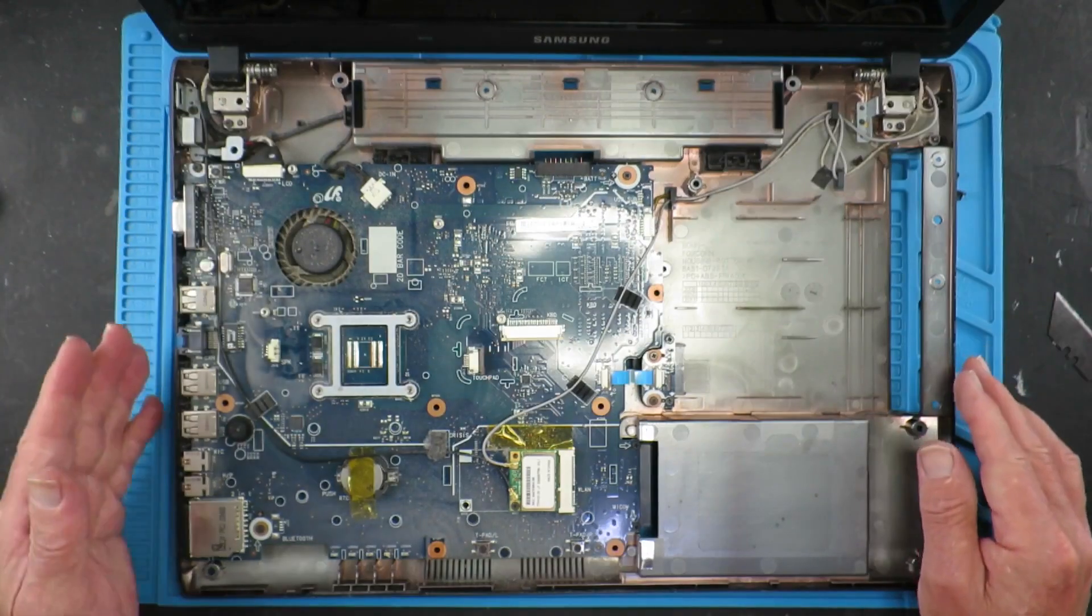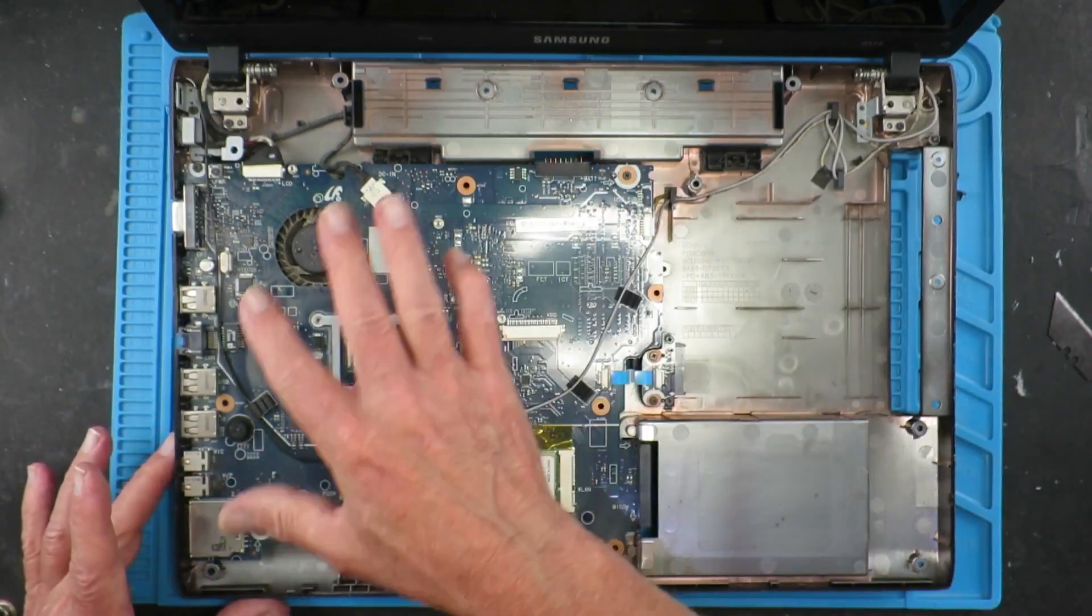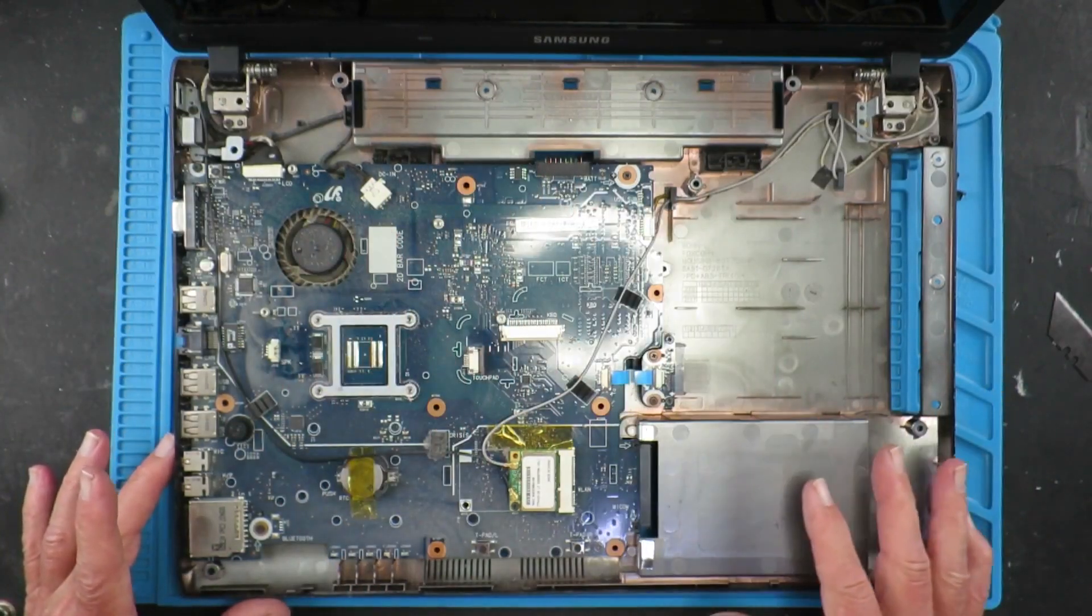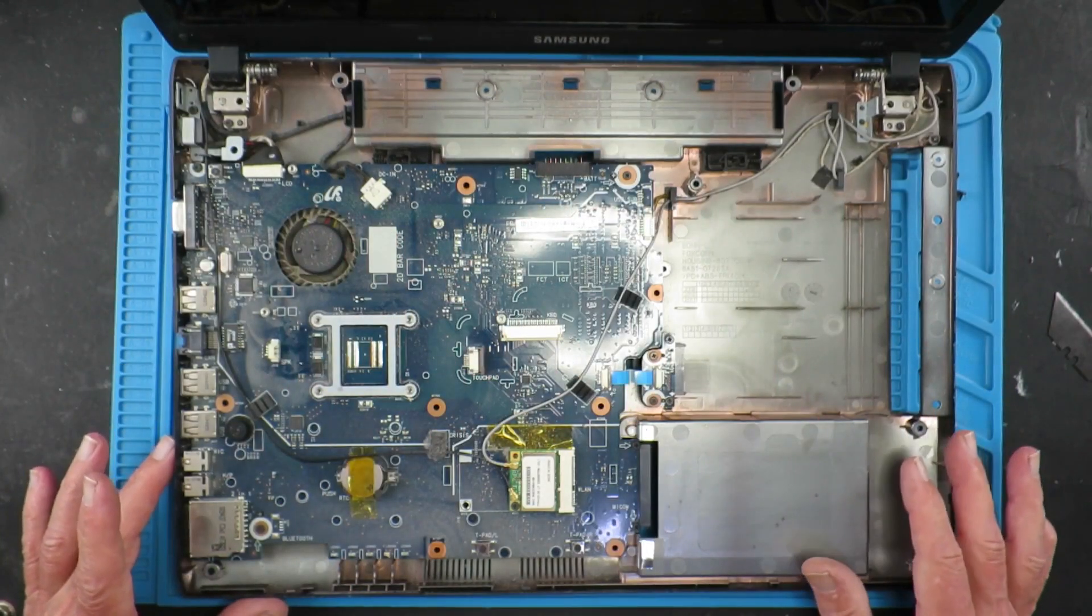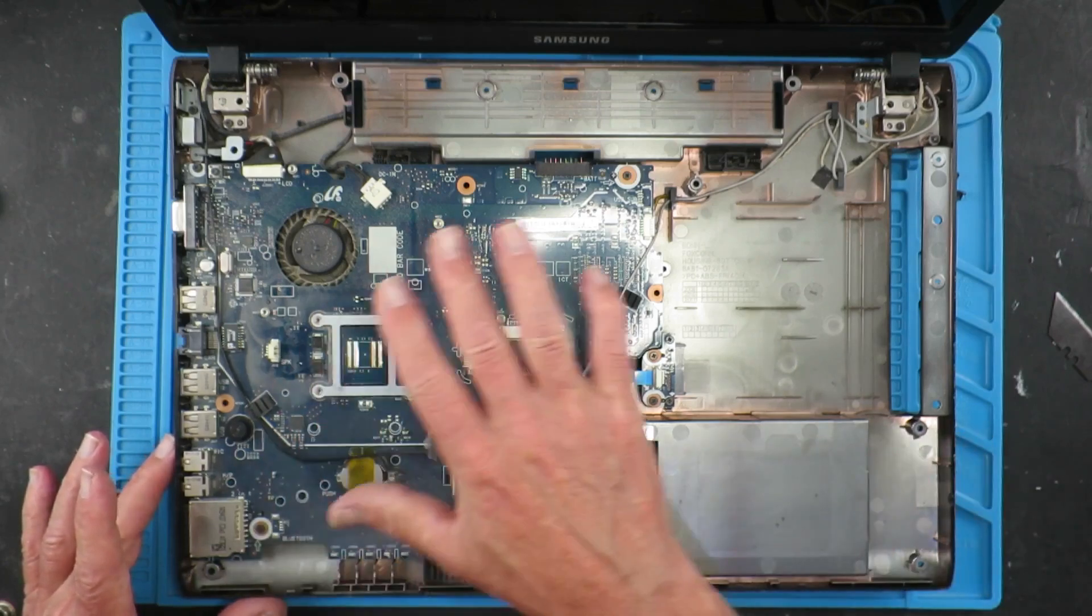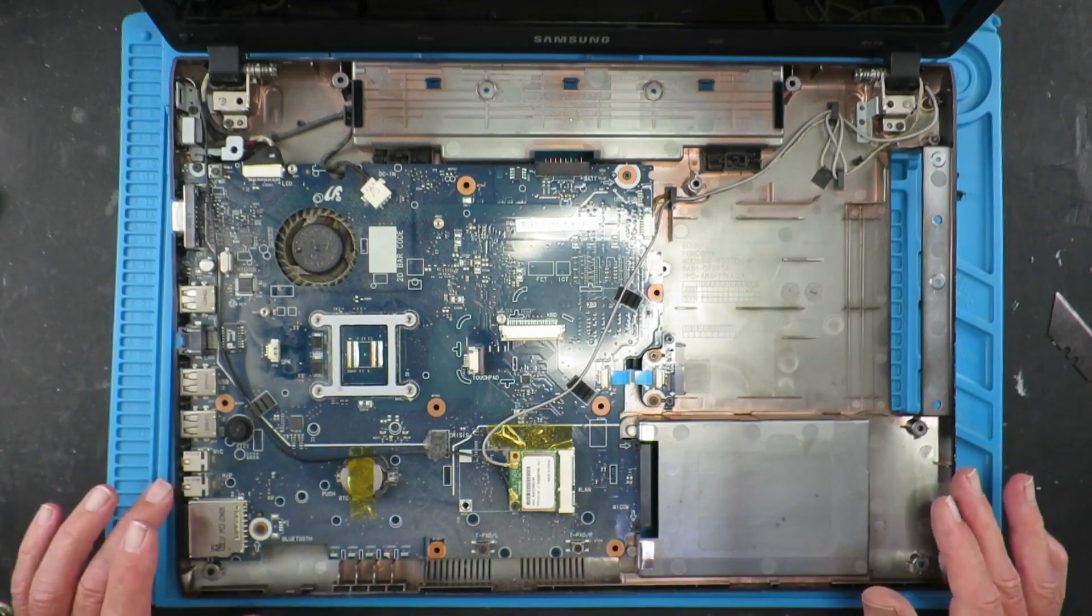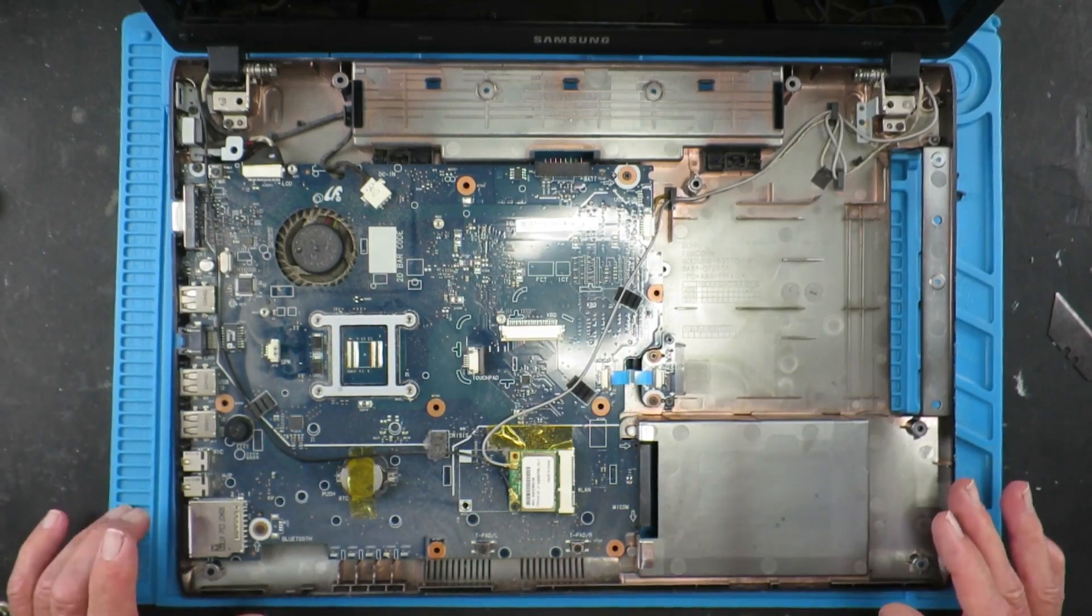Now with the top cover removed, we can see again there is a huge amount of dust, even on top of the motherboard, which is going to need to be cleaned off.